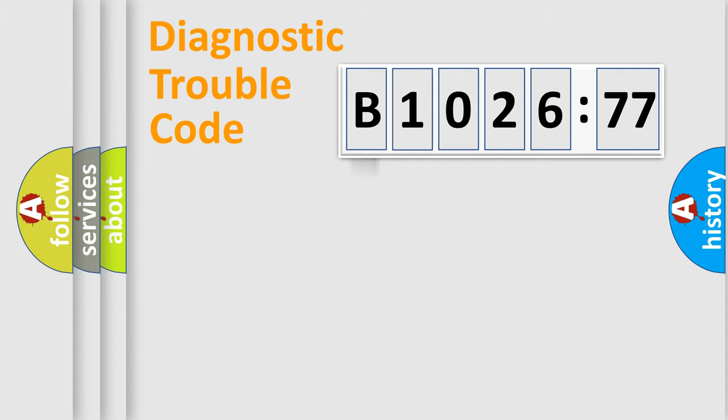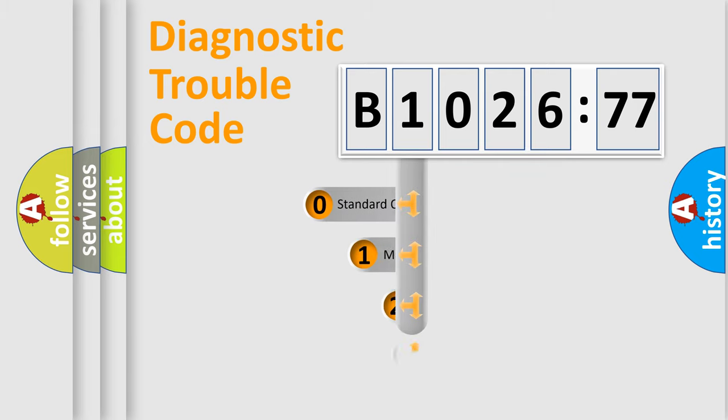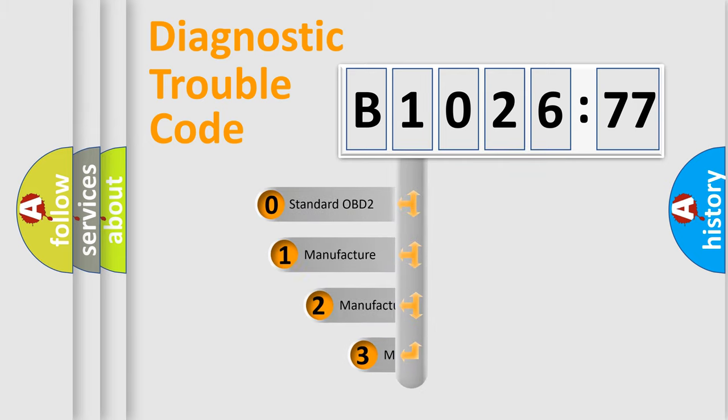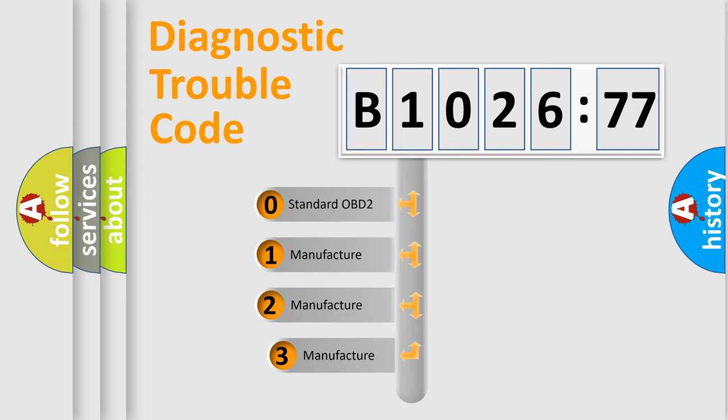Powertrain, Body, Chassis, Network. This distribution is defined in the first character code.